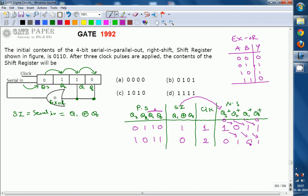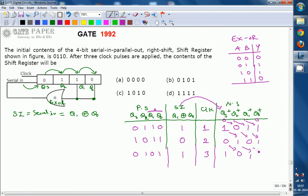After two clock pulses the present state is 0101. SI is calculated from Q1 XOR Q0 — that is 0 XOR 1 = 1. After applying the third clock pulse, SI=1 moves into Q3+, and 010 shifts right. So the contents become 1010. After application of three clock pulses, the contents of the shift register are 1010. The right answer is C. Thank you.